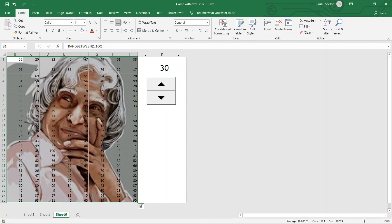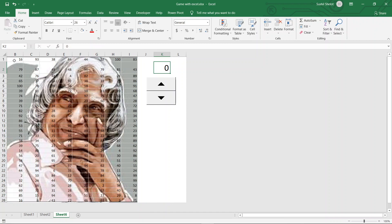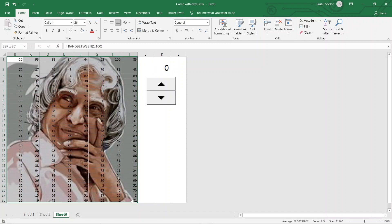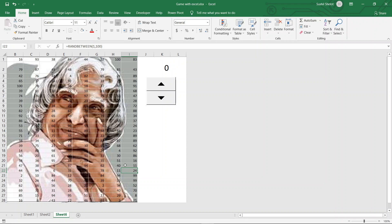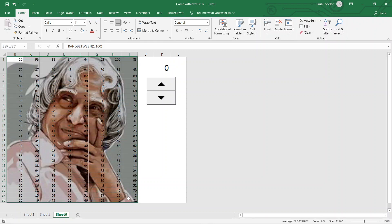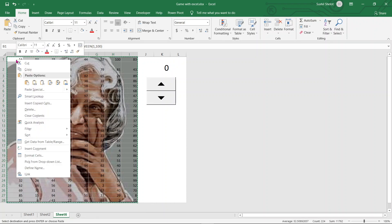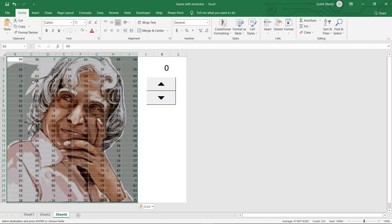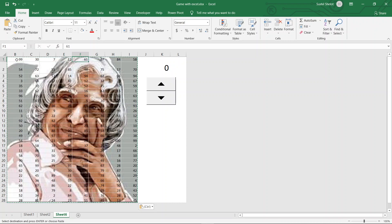Now I can go ahead and do conditional formatting so the activity of disclosing the picture slowly and steadily can be done. First, I'll set the spin button cell to 0. Right now all these cells have the formula in them — I don't need the formula anymore. I'll select all these cells, press Ctrl+C to copy, then paste only the values back into these cells. Now if I check these cells, they all contain values and none of them have a formula anymore.